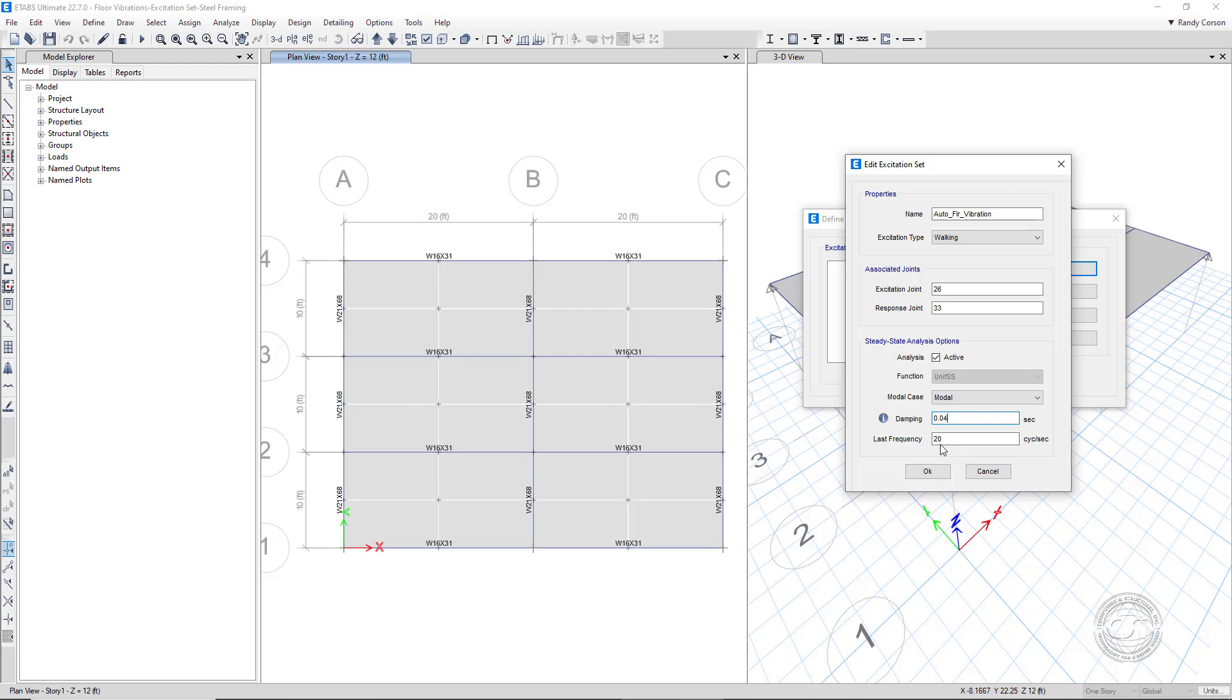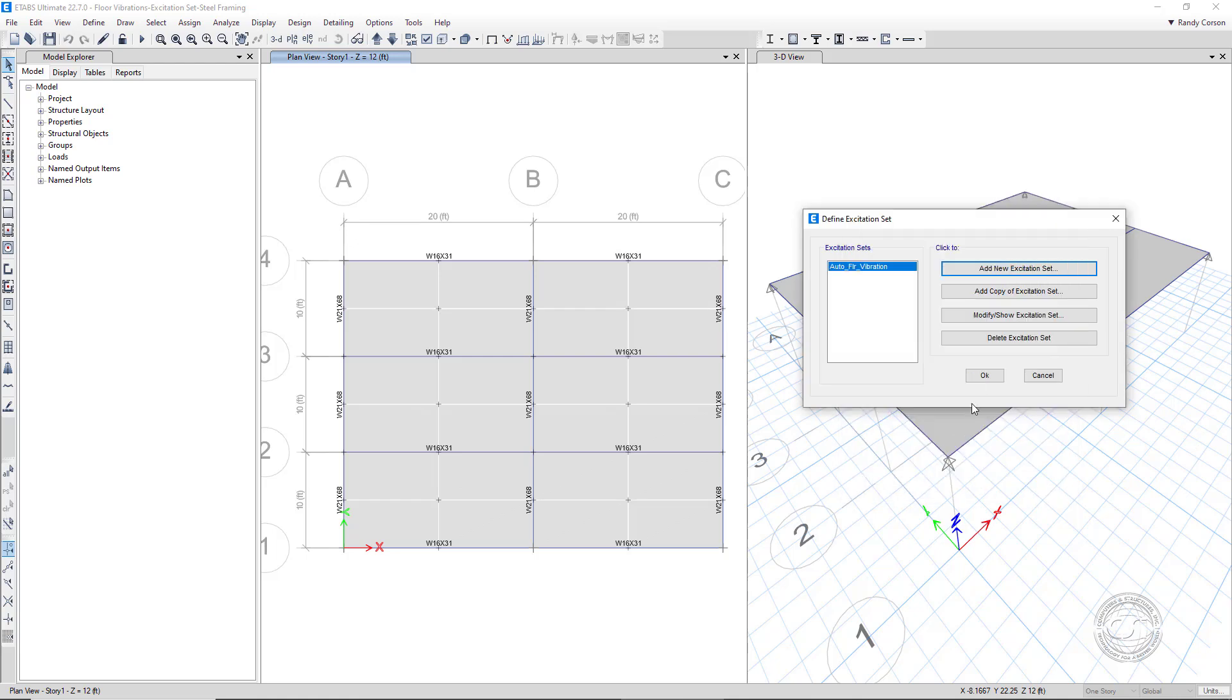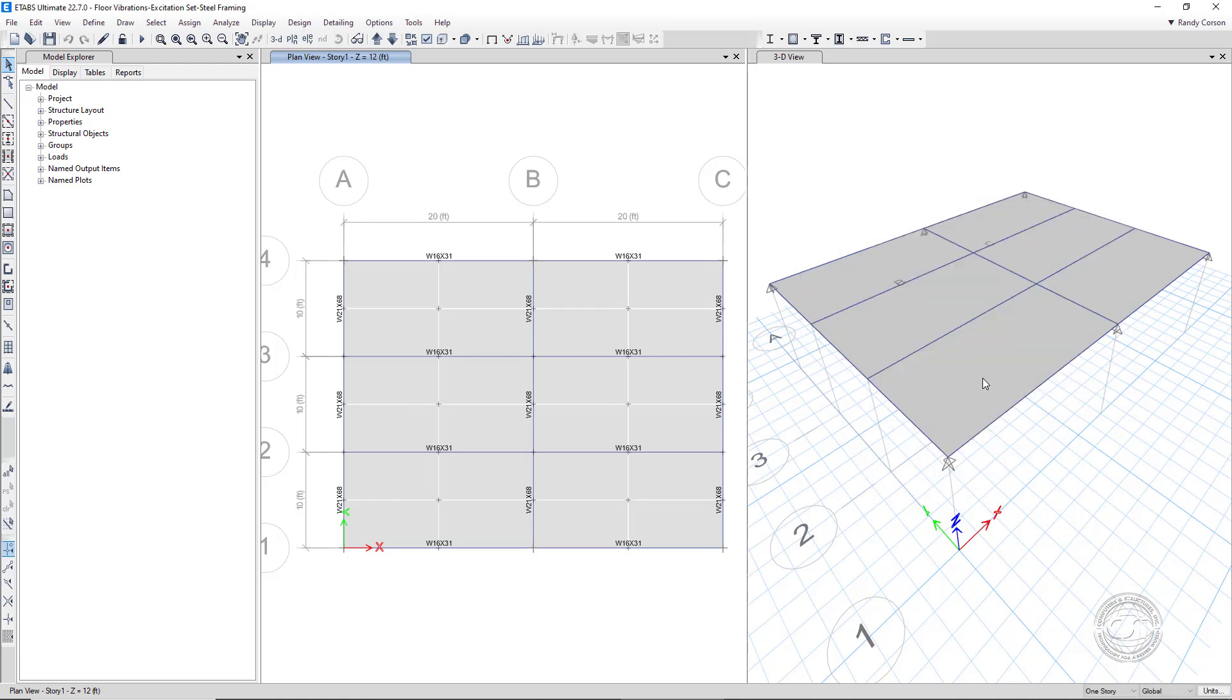The final input on this form is the last frequency. We will leave the default value at 20 Hz, as this should be more than adequate to capture the high frequency response. We can now run the analysis.